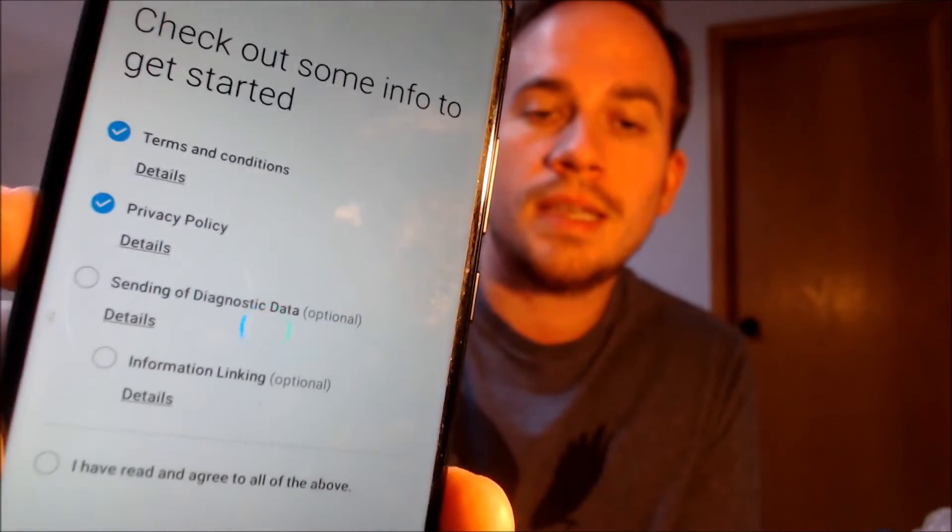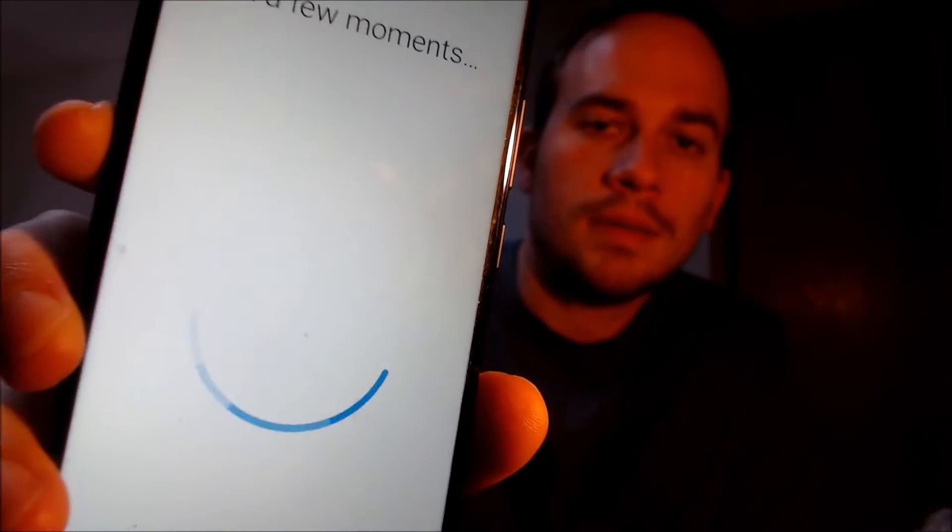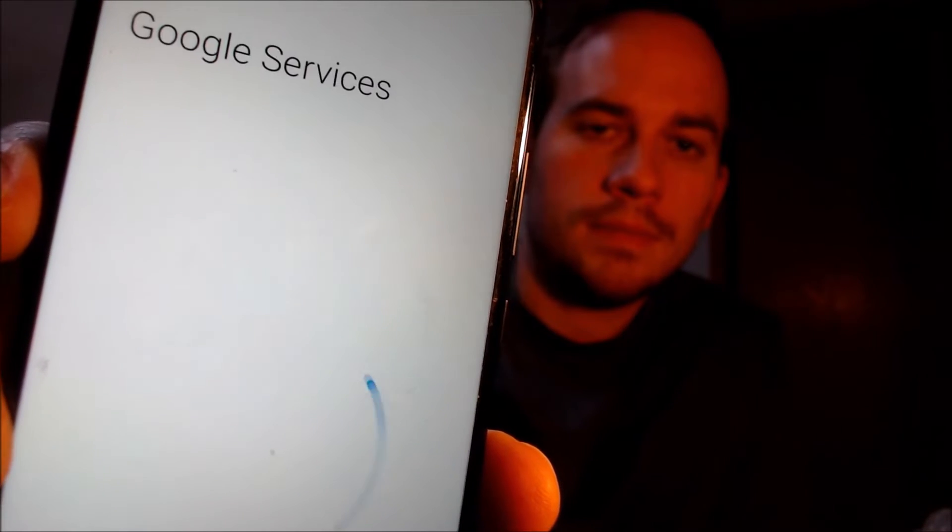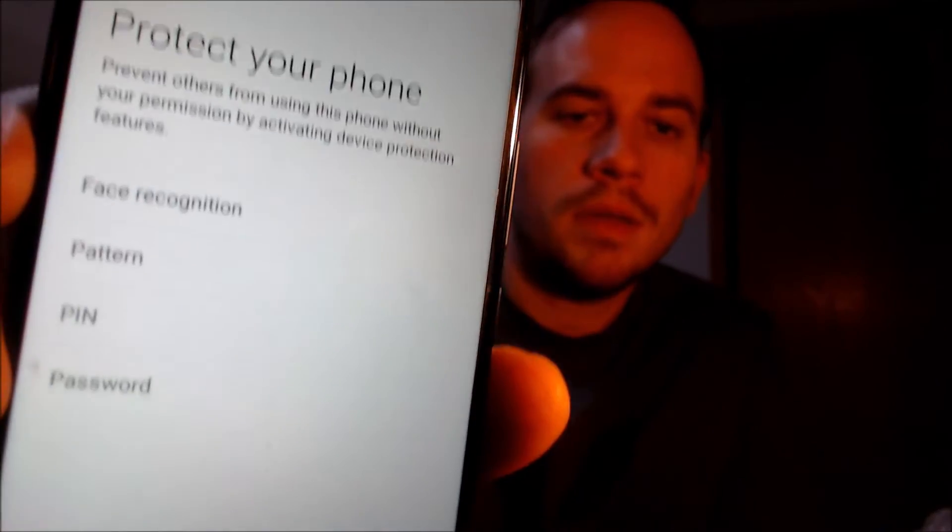We're going to hit the blue arrow here to continue. We first need to read and agree to Samsung's terms and conditions. Then it'll ask us about using Wi-Fi, which we don't even need now, so we're going to turn that off and hit skip. We don't need to copy any apps and data, so we're not going to do that. It tells us all about the Google services, so we're just going to hit accept there. We don't need to use a screen lock, so we're going to skip that step. We don't need any other apps, so we're going to uncheck those and hit next. We don't need a Samsung account either, so we won't be doing that.